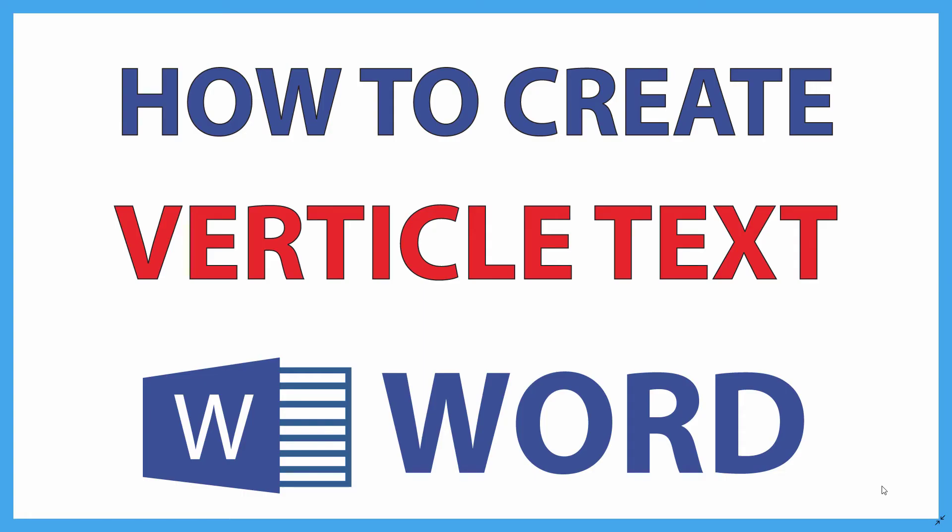This is going to be a video tutorial on how to create vertical text in Microsoft Word. I will be using Microsoft Word 365 for this. Let me jump over to Word and show you what I'm talking about.